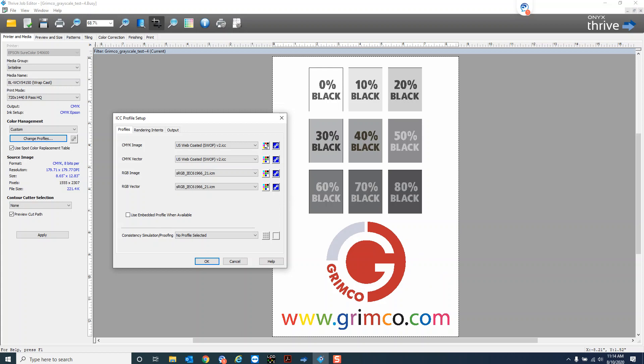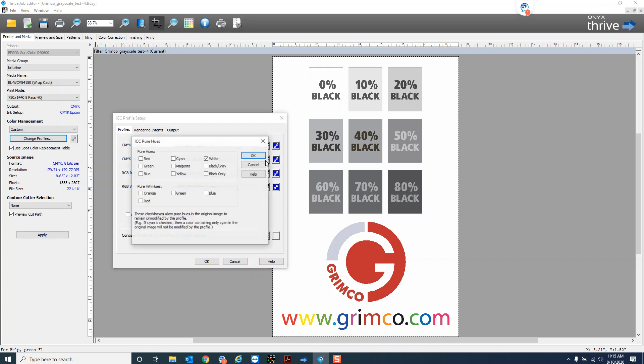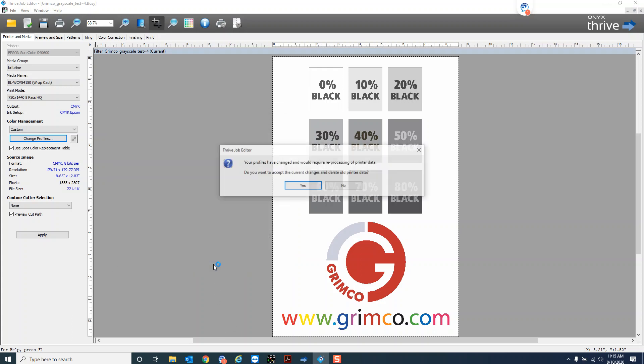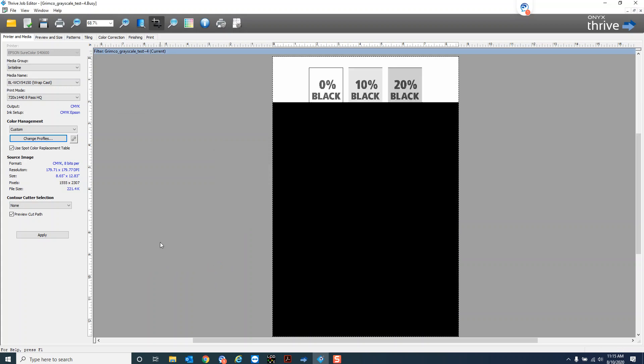But I can turn that off if I click on these little color squares alongside of that file. So this is a CMYK vector file so I can come in here to this one here and just enable my black slash gray pure hues and then hit OK and then hit OK. Do you accept the changes? Yes.